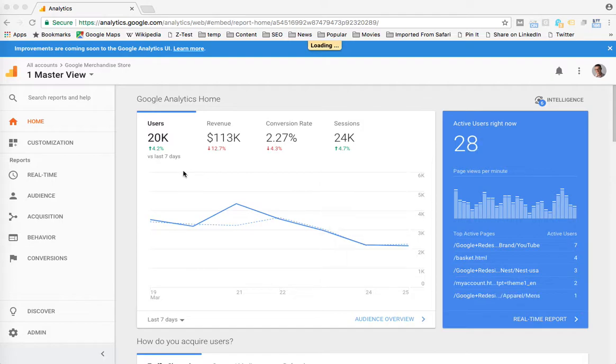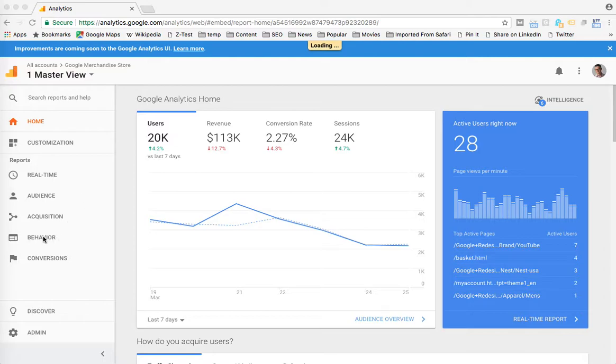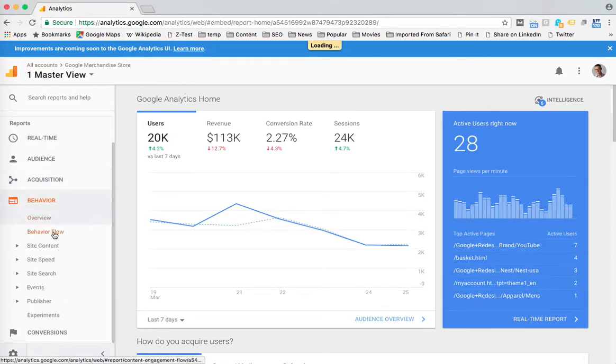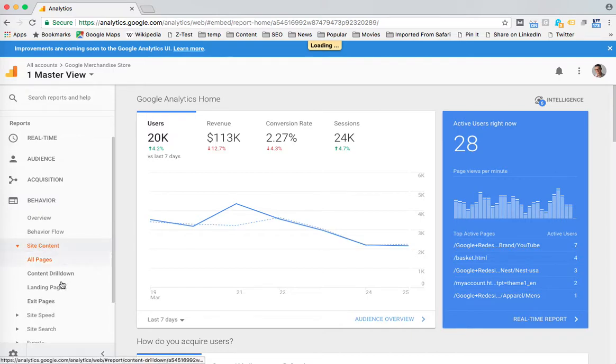So I'm using the Google Demo account, which is freely available to anyone, and first I'm going to create a report, just a basic report. I'm going to look at landing pages and then segment that by mobile visitors.